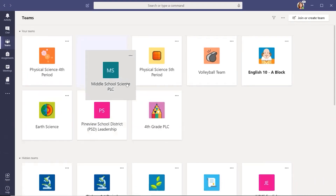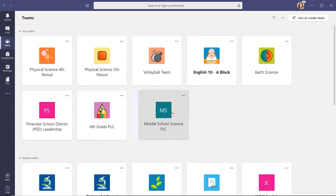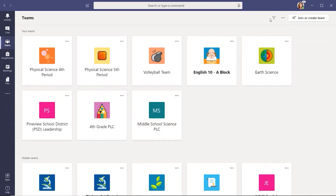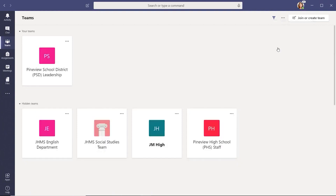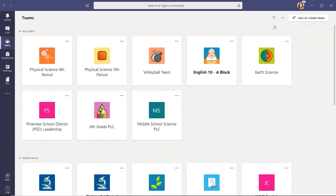You can even filter your teams to show the type of team you want to view. When you select the filter icon, a list shows up and allows you to select all classes, PLC, or staff teams. To enter a team, select the team tile of the one you want.